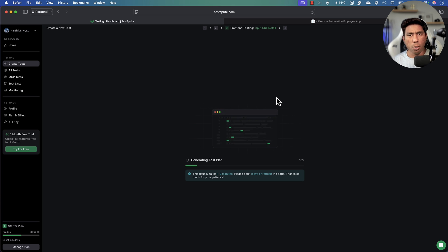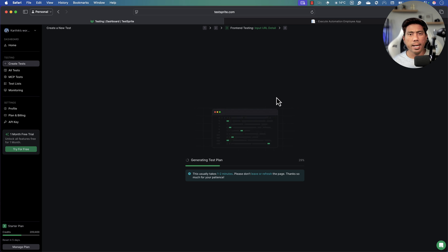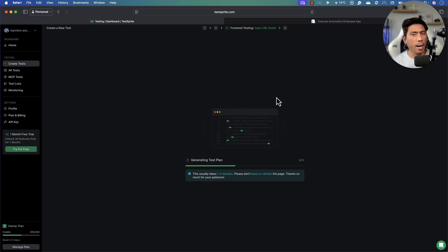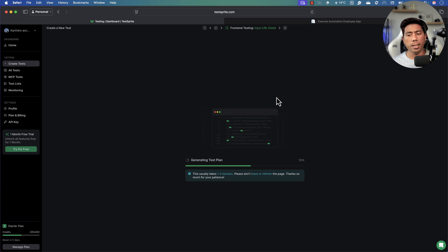That's the only instruction I'm giving this time. I'll hit 'Next' and the AI agent will go explore the application. It will take some time because it needs to visit the URL, understand the application, and then generate test cases. It won't produce holistic test cases covering negative, positive, or security scenarios — I haven't asked for those — just a basic exploration based on the URL, credentials, and the context I provided.